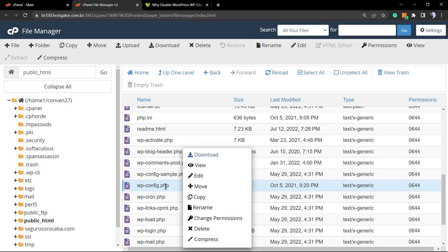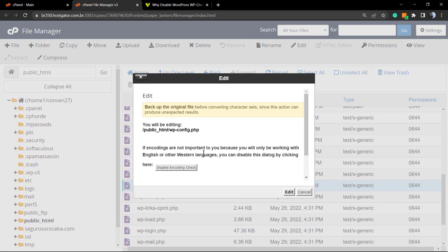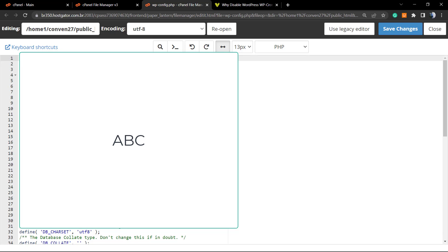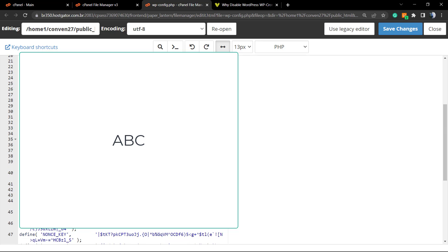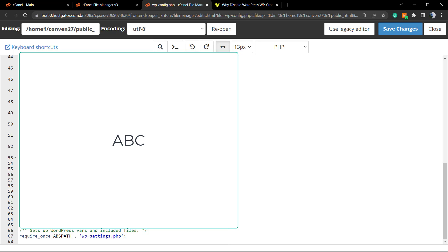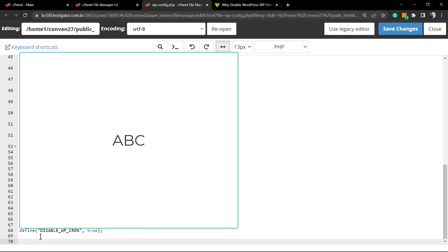Once you find wp-config.php, right-click on it and go to Edit. This will load a page asking how you want to open the editor — click Edit. This loads your wp-config file, a really important file for your host. Scroll down to line 68 and paste this code: define('DISABLE_WP_CRON', true). Then simply click Save Changes in the top right corner of your screen and you're good to go.